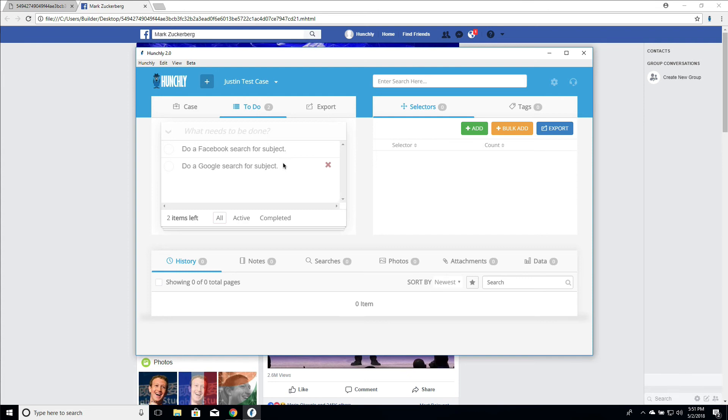So that's a quick easy way of managing a to-do list in the Hunchly case and in your dashboard. If you have any questions or something's not working the way you need it to, please send us an email at support at Hunchly.